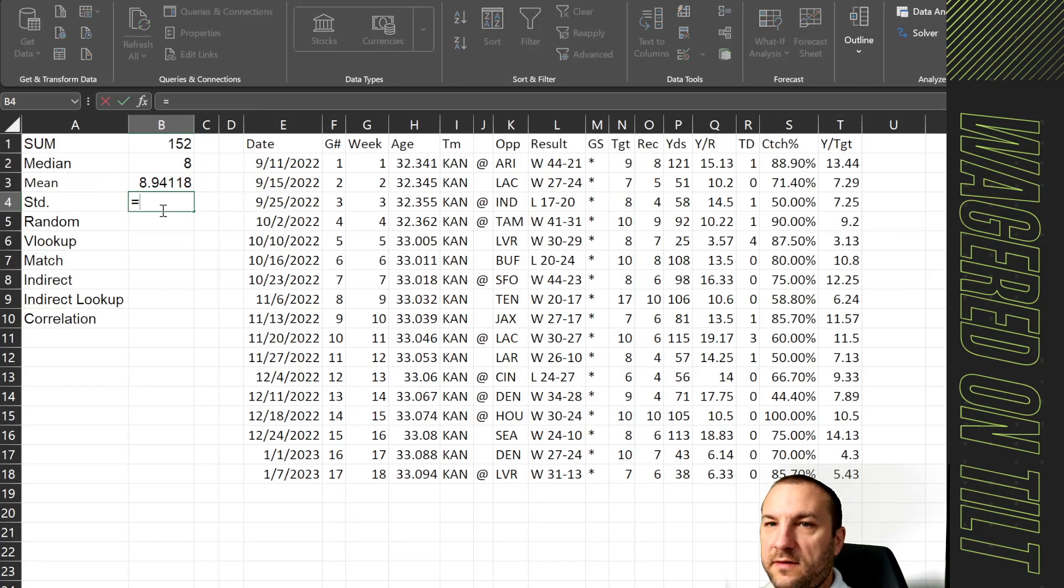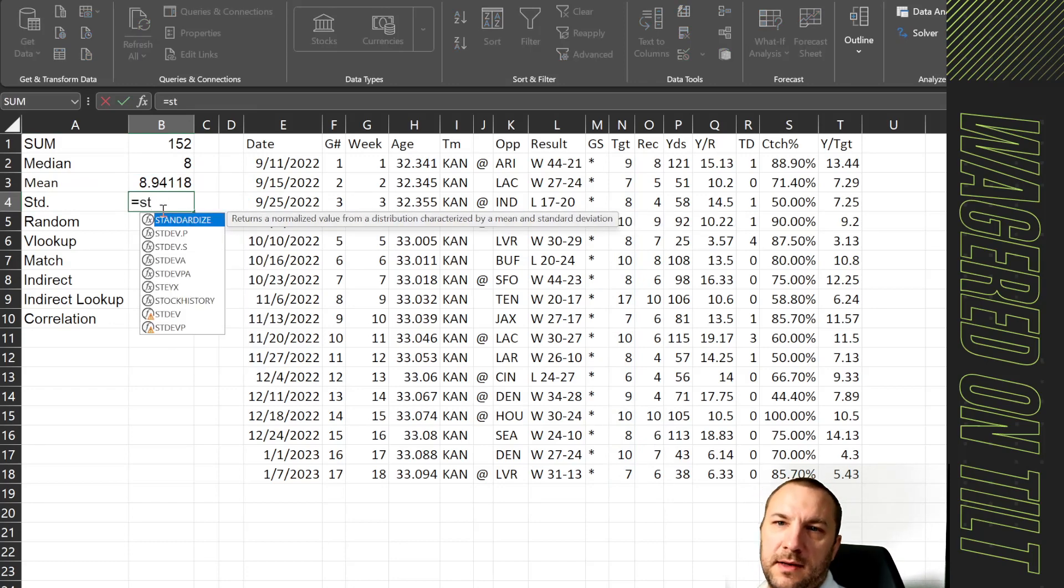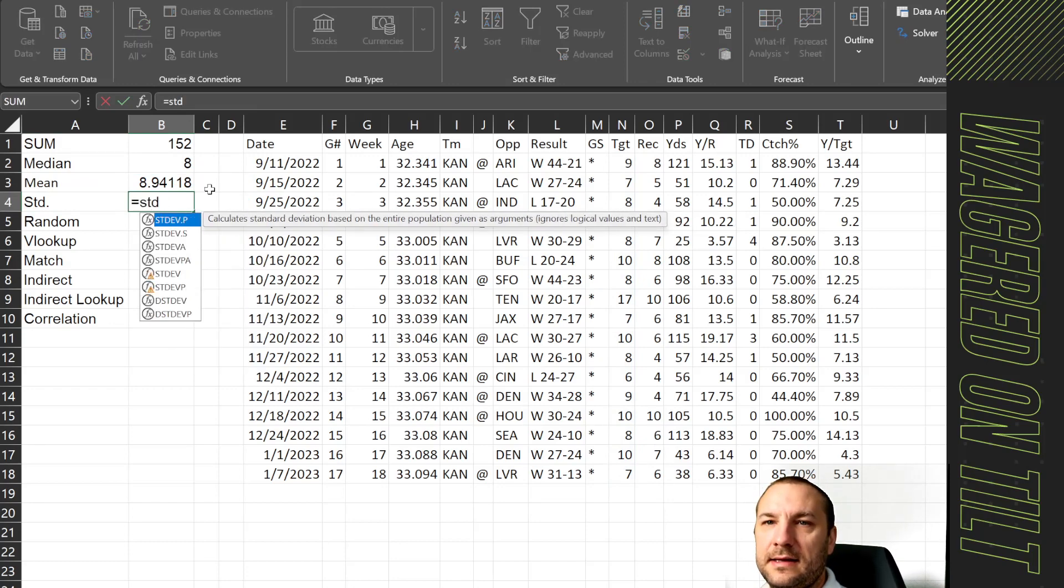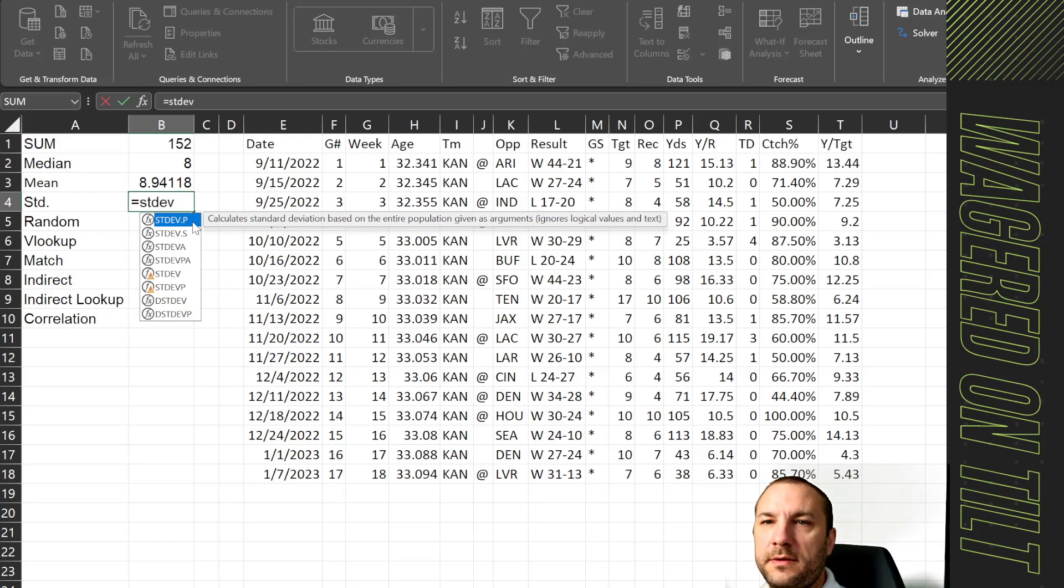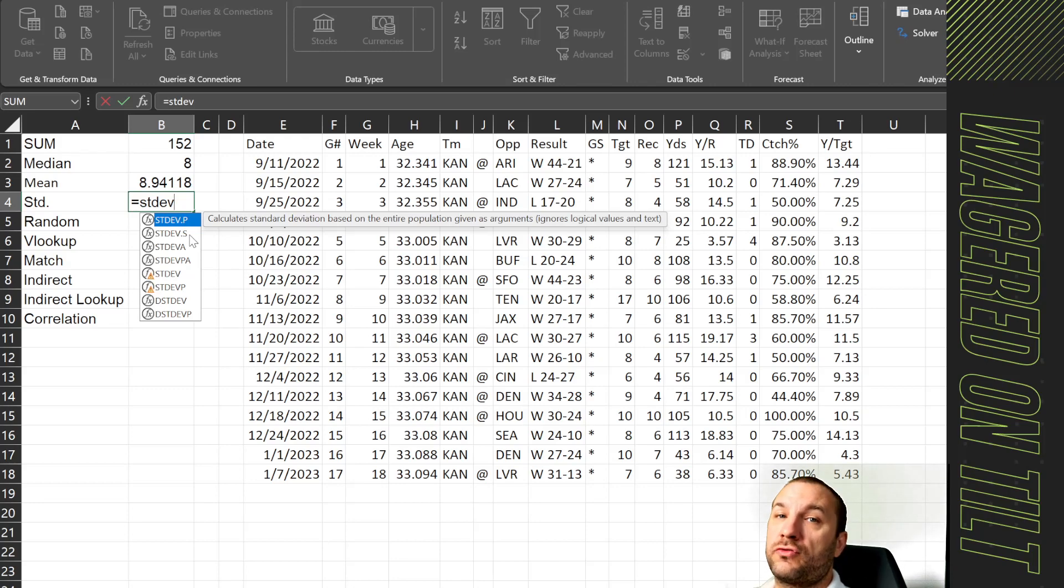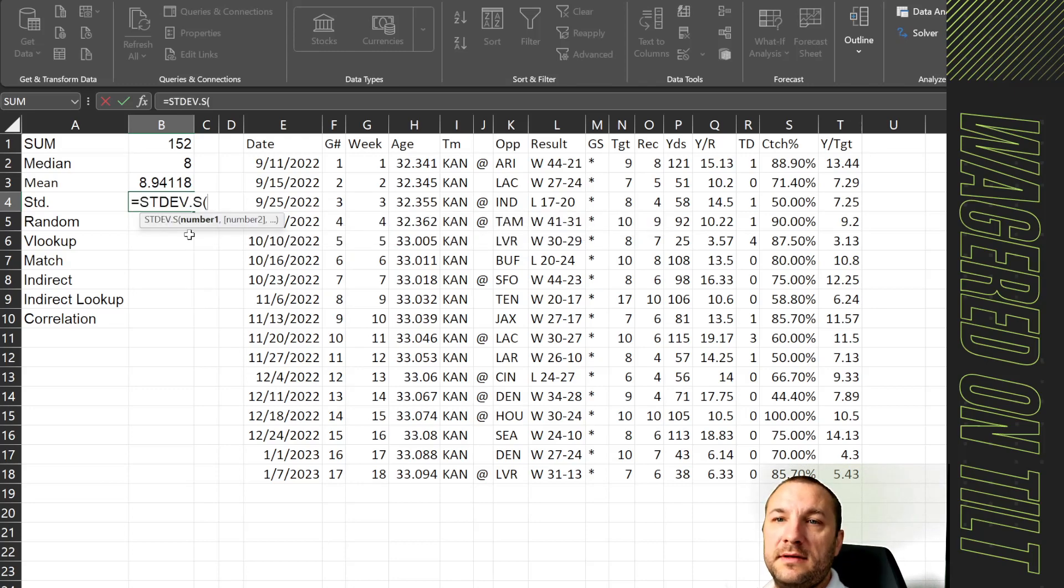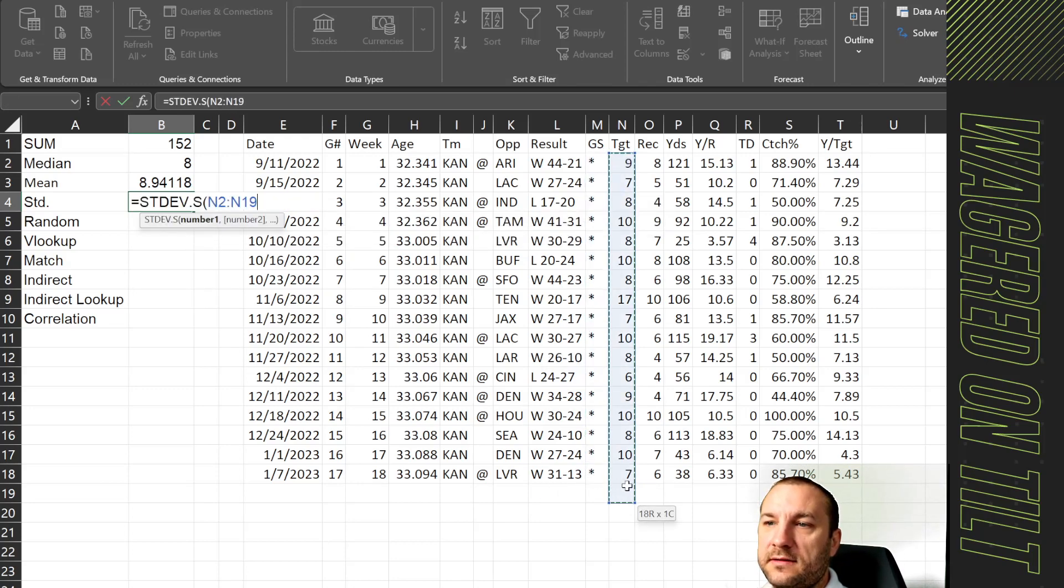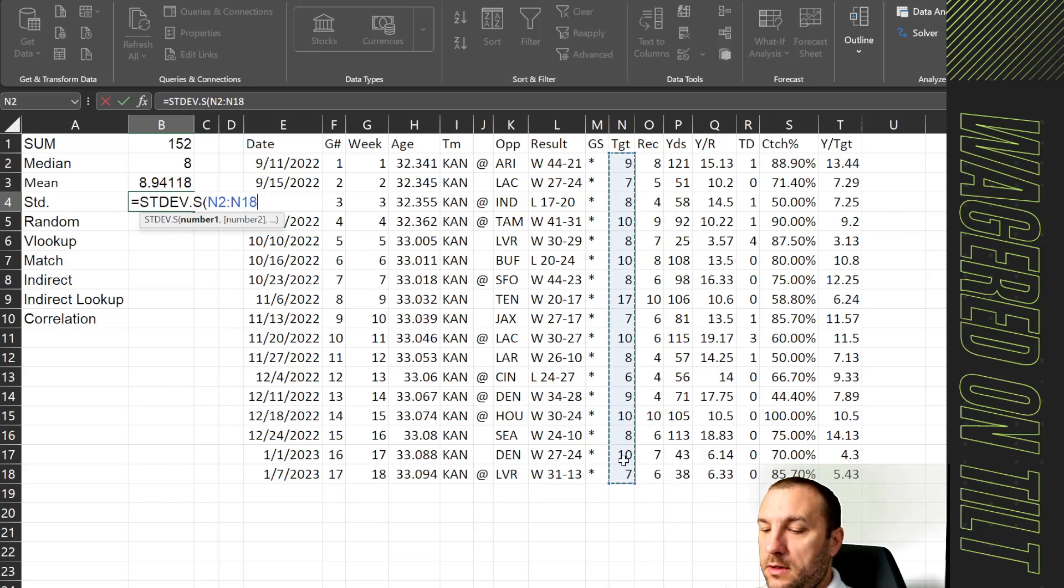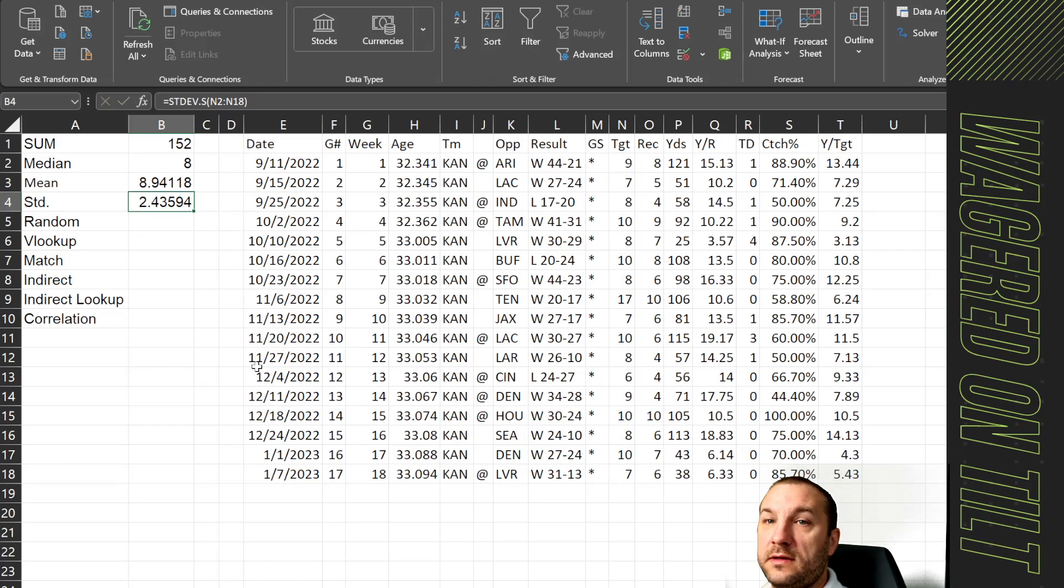Now the standard deviation, you're going to get a few more options. If you type in STDEV you're going to get a population or a sample. This is slightly different in the way that it calculates it. Unless you have the true population set of data, you're going to go ahead and use sample. So the standard deviation for the targets is going to be 2.43.